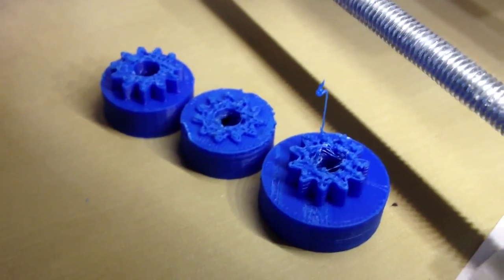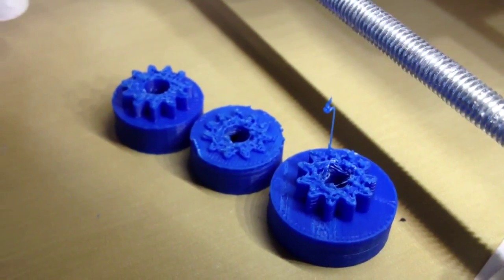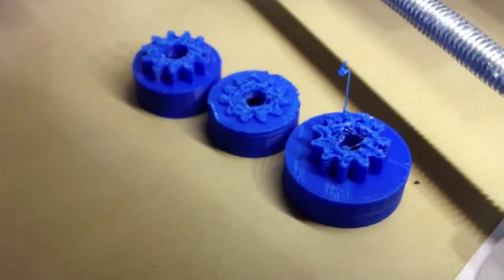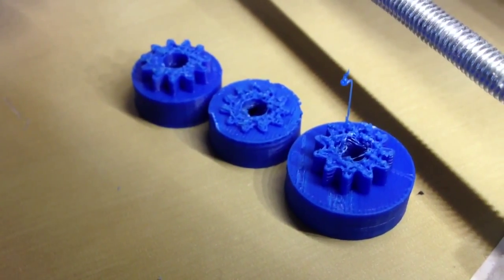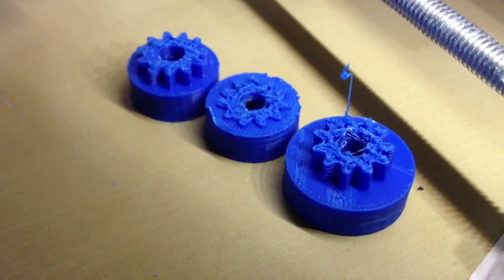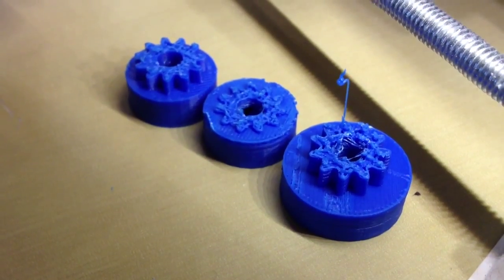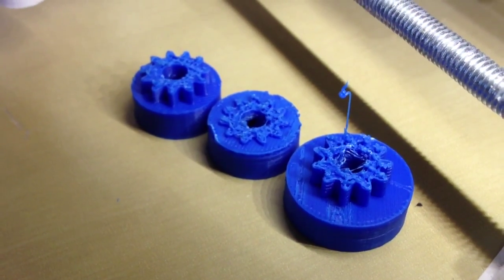This is a video to document some of the failures I've been having with printing this particular small gear ever since I put the new 0.3mm nozzle on the Huxley.